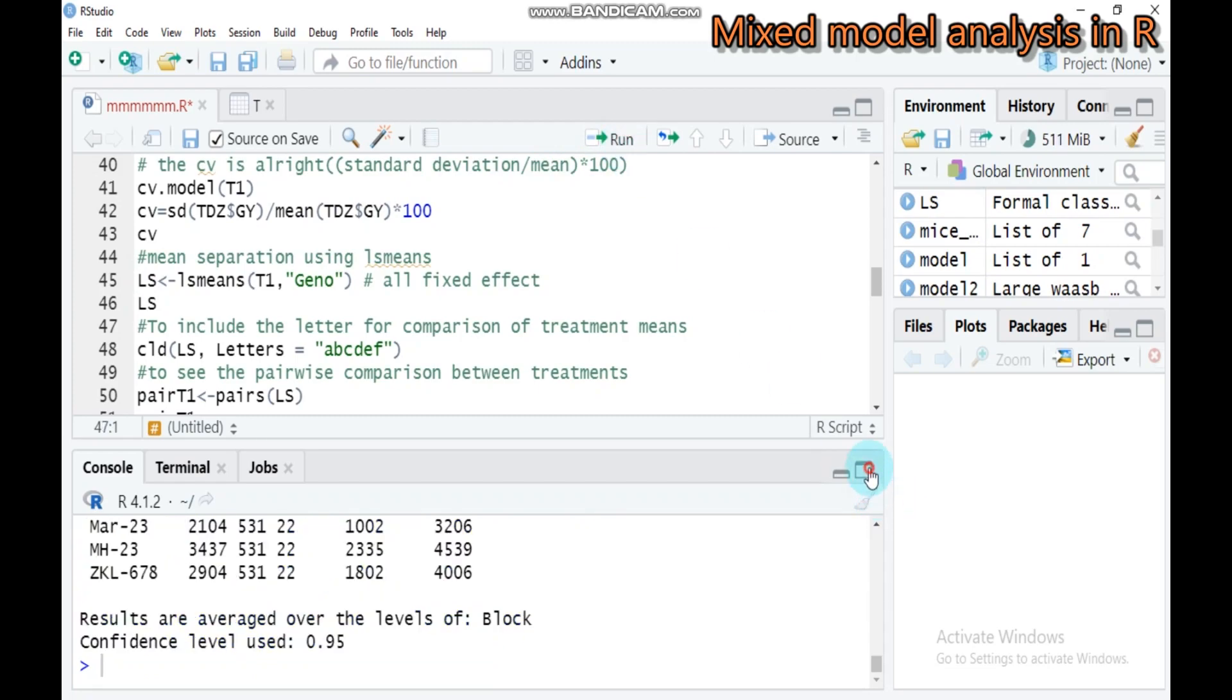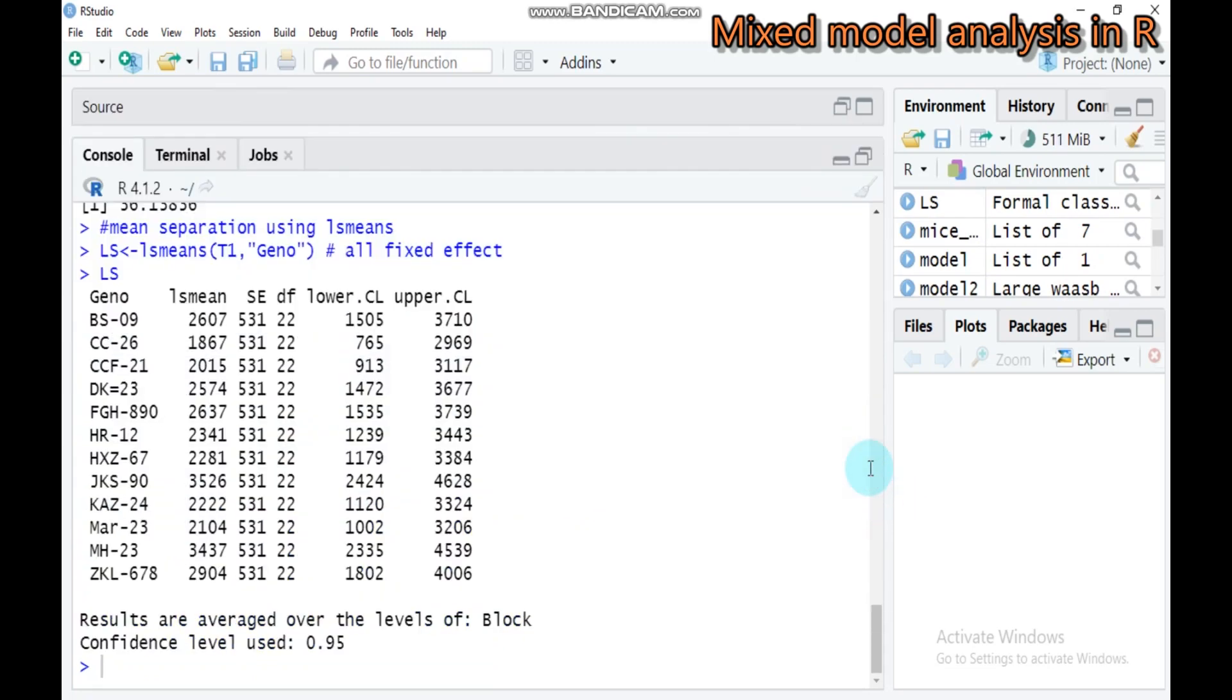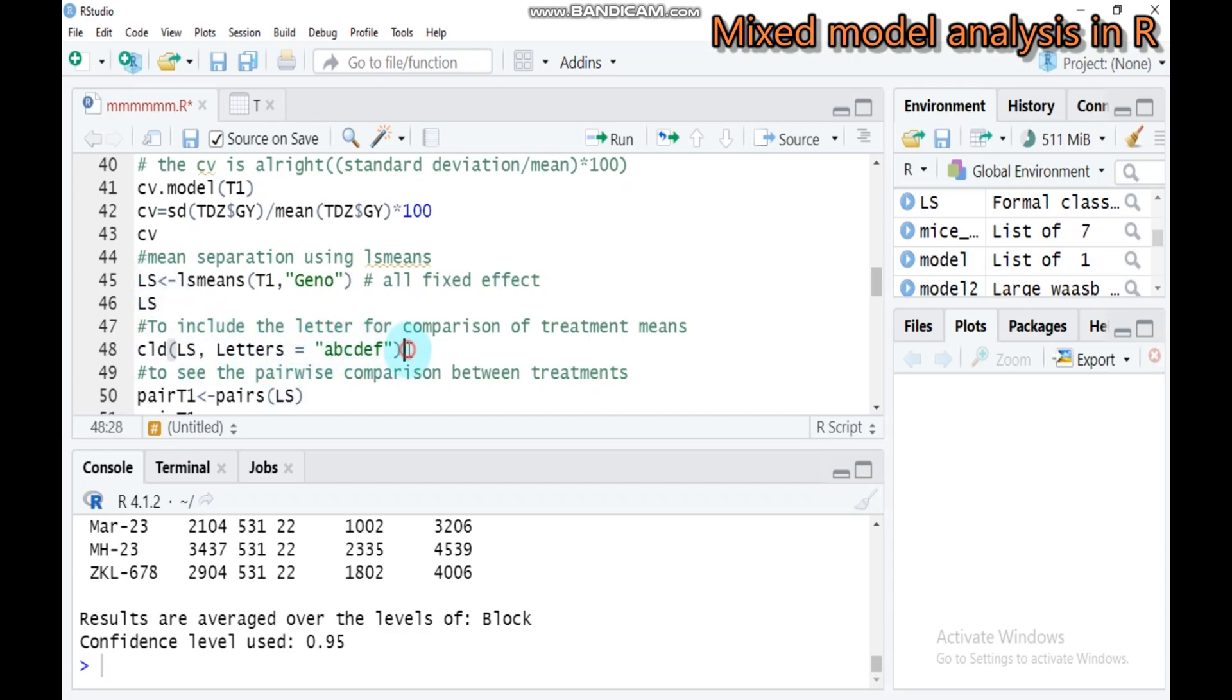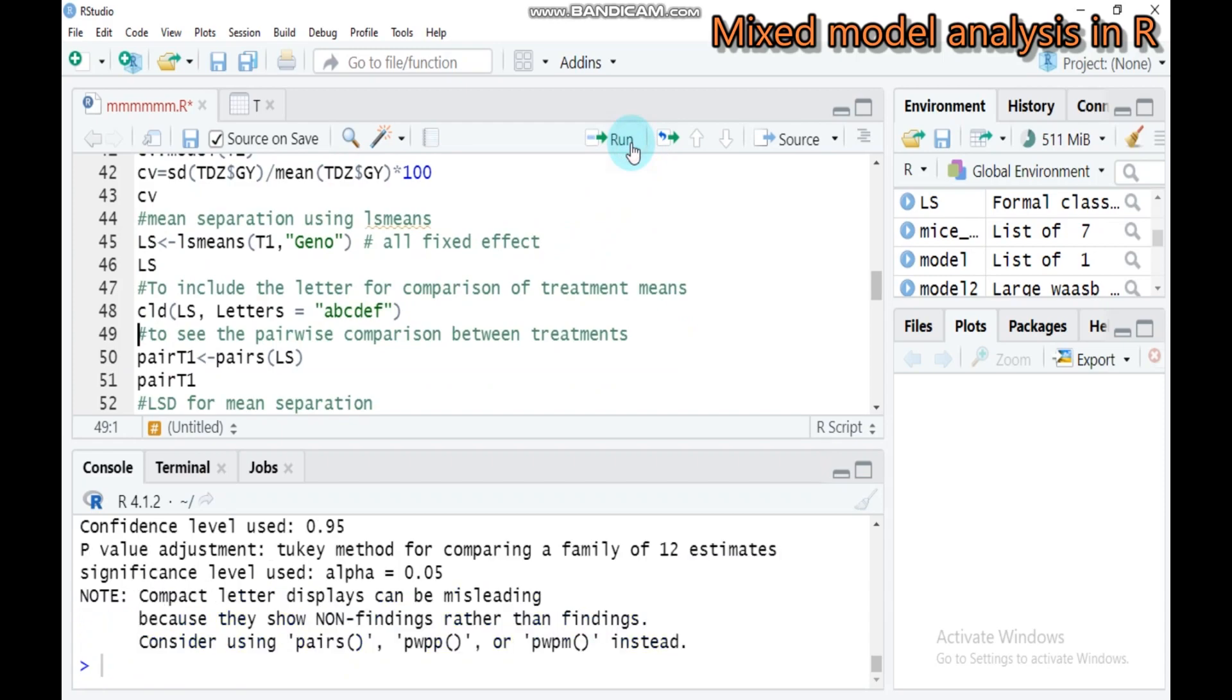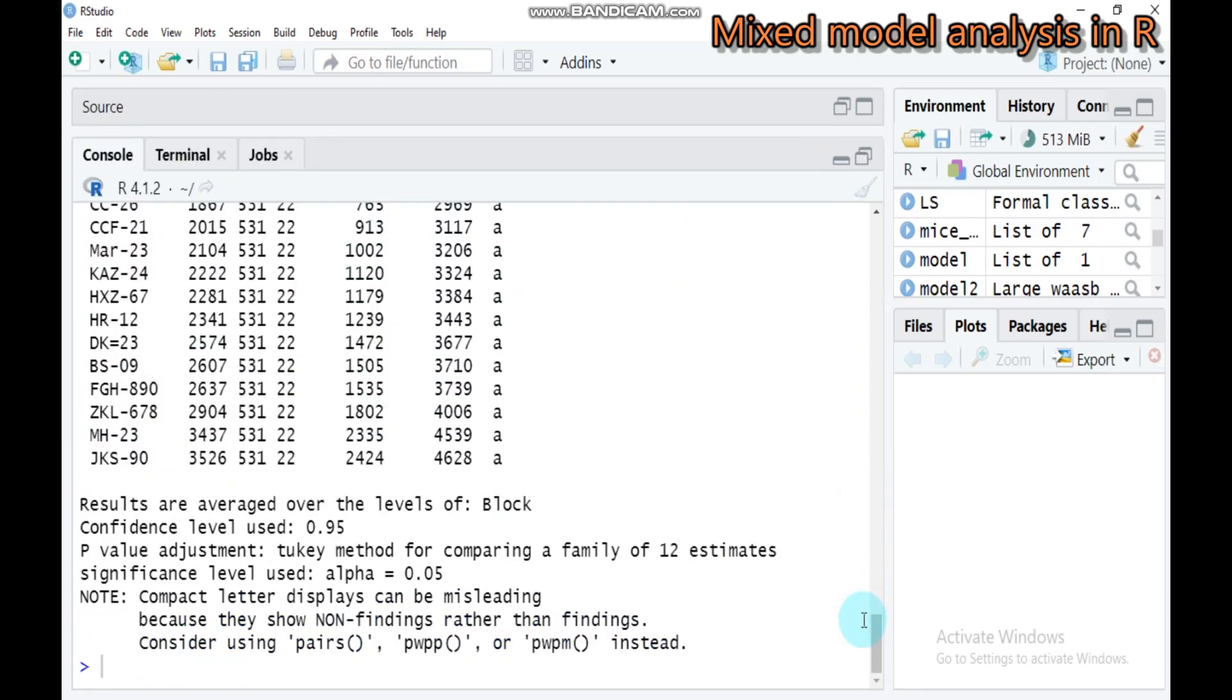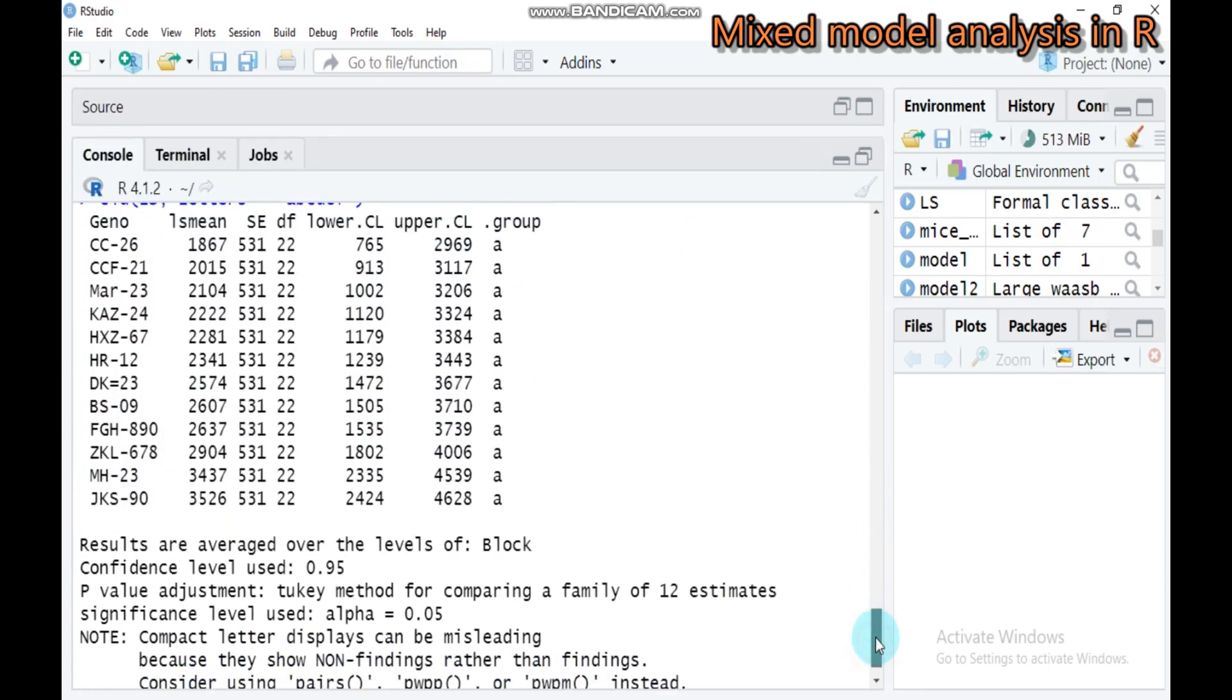Let's get the results. You have to use the compact letter display, which is built in the multcomp package. Then the letters ABCDEF. You can get the letters. All are sharing the same letter. That means there is no statistically significant difference among the genotypes.